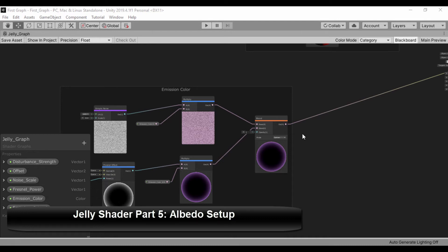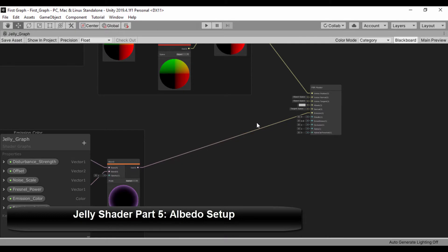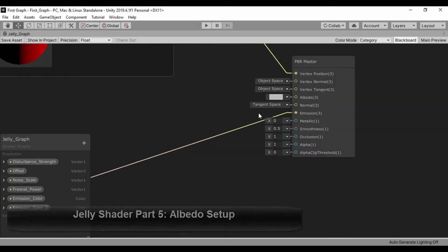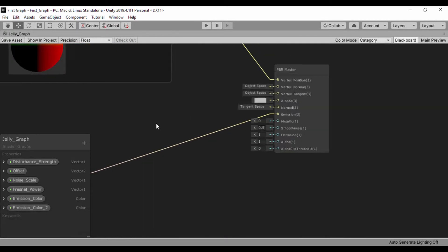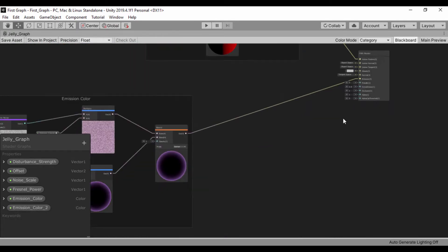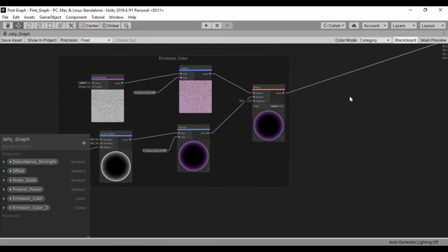Hello guys, Andrew here. Welcome back. So in this section, we're going to create our albedo texture and plug that into our albedo. Let's go ahead and begin.